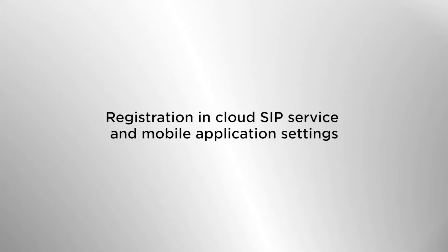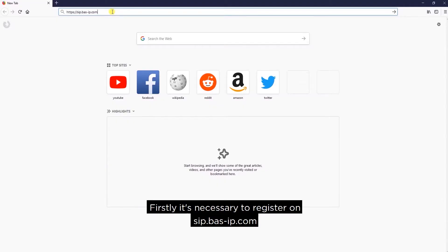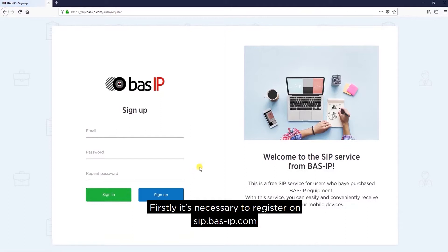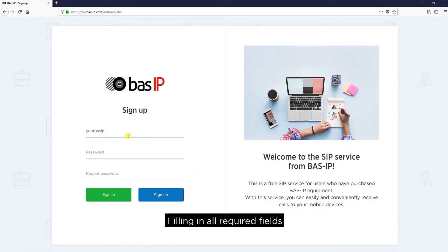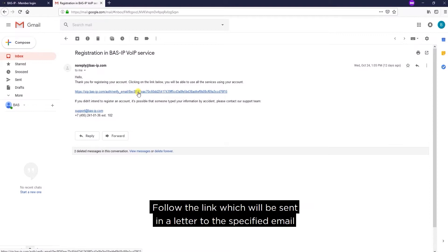Registration in cloud SIP service and mobile application settings. Firstly, it's necessary to register on sip.bas-ip.com, filling in all required fields. Afterwards, confirm your registration by following the link which will be sent in a letter to the specified email.